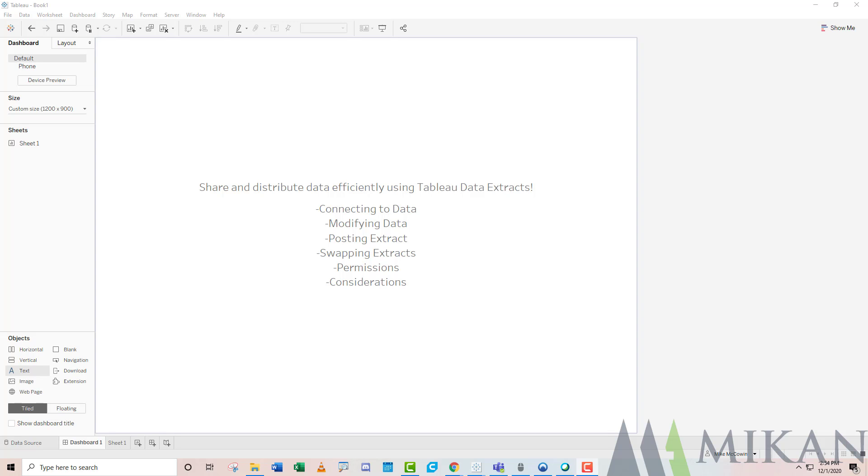The two main use cases for extracts: one, if you're going to lose the internet, perhaps you're jumping on a flight, you can take an extract, a local copy of your data, and continue to work while you don't have internet. Once you get internet back, you could resume your live connection to get those incremental rows.